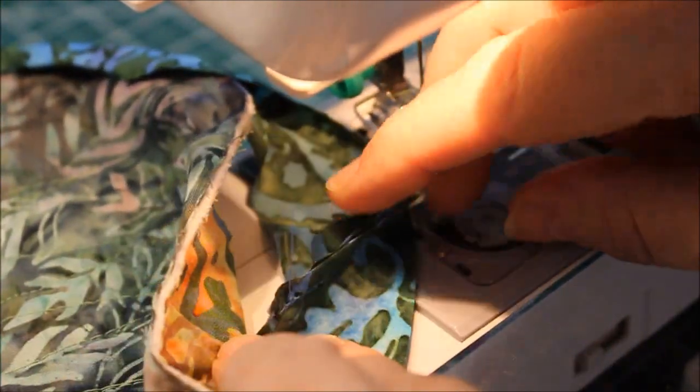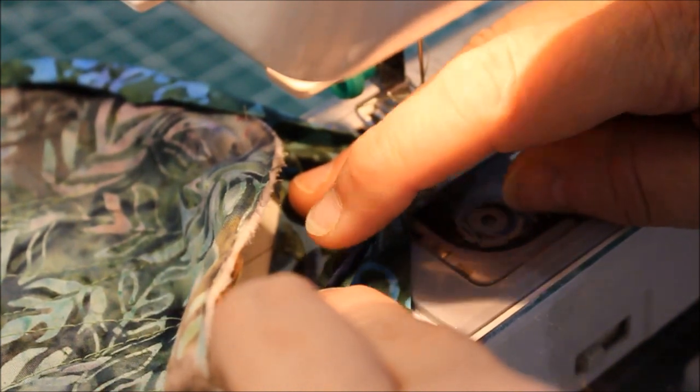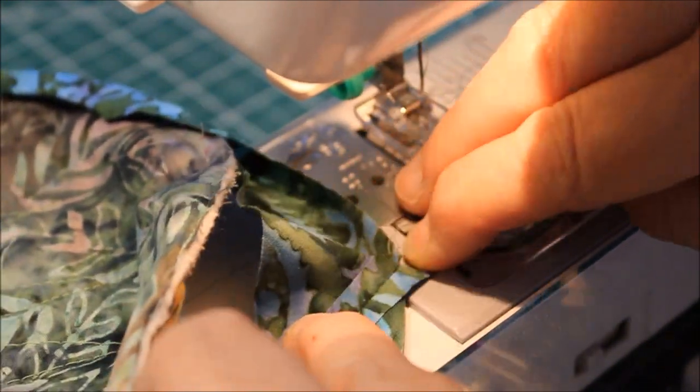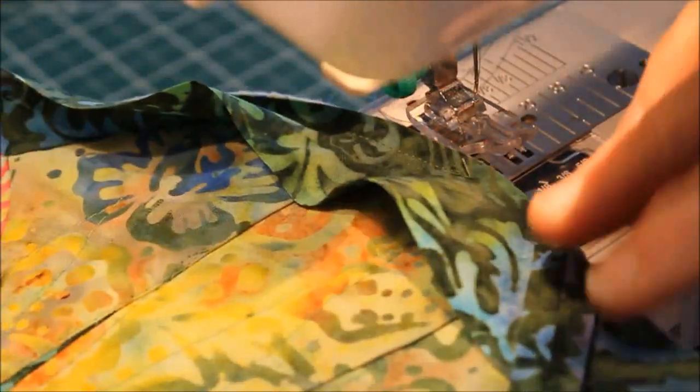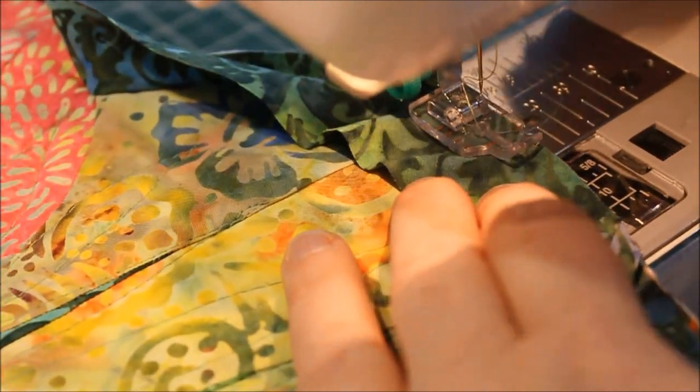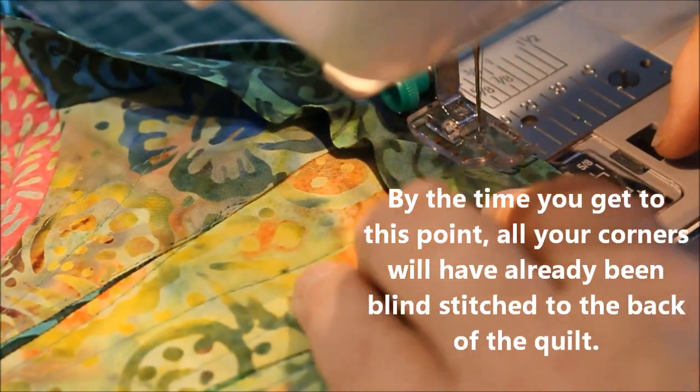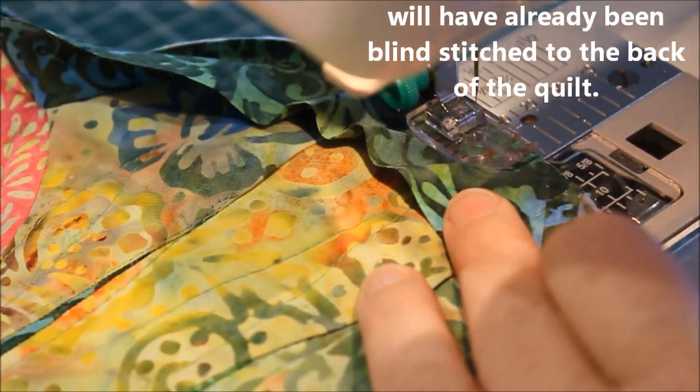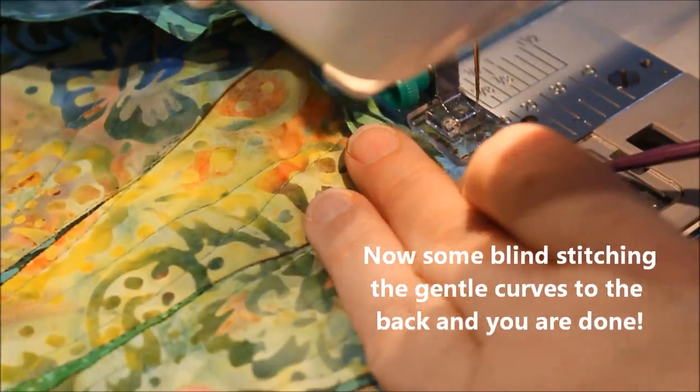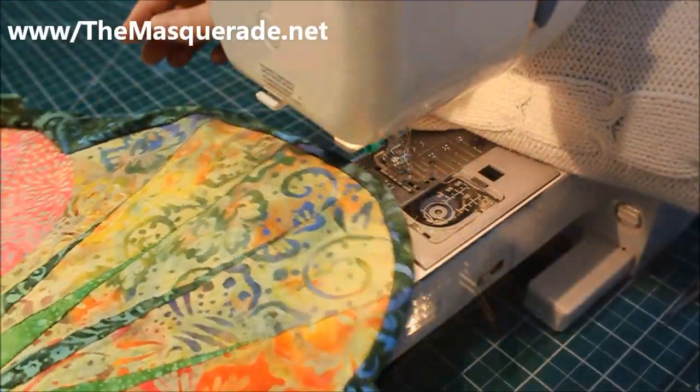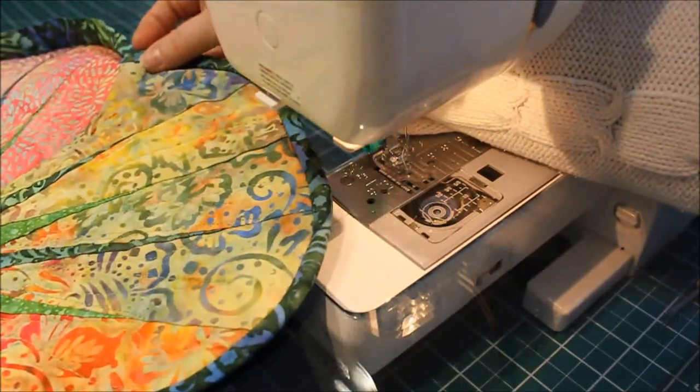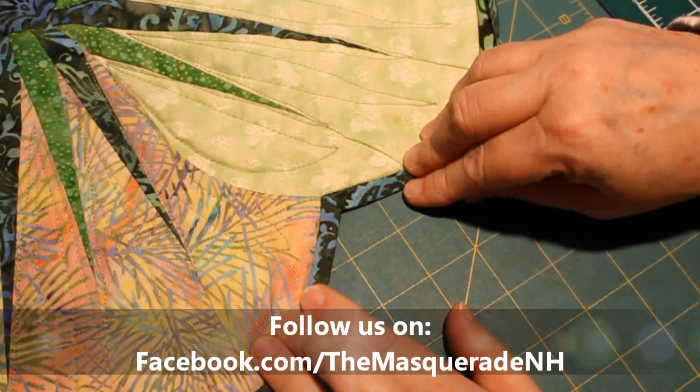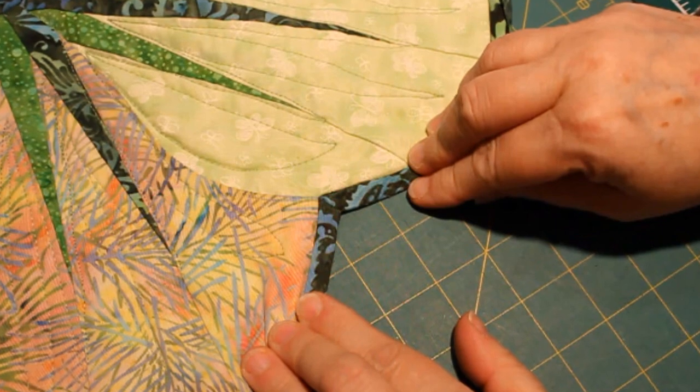There it is. So we've got to lay it down and press it open and then it's ready to put on the rest of the edge of the quilt or the project. Perfect. Now I just have to finish sewing the edge.